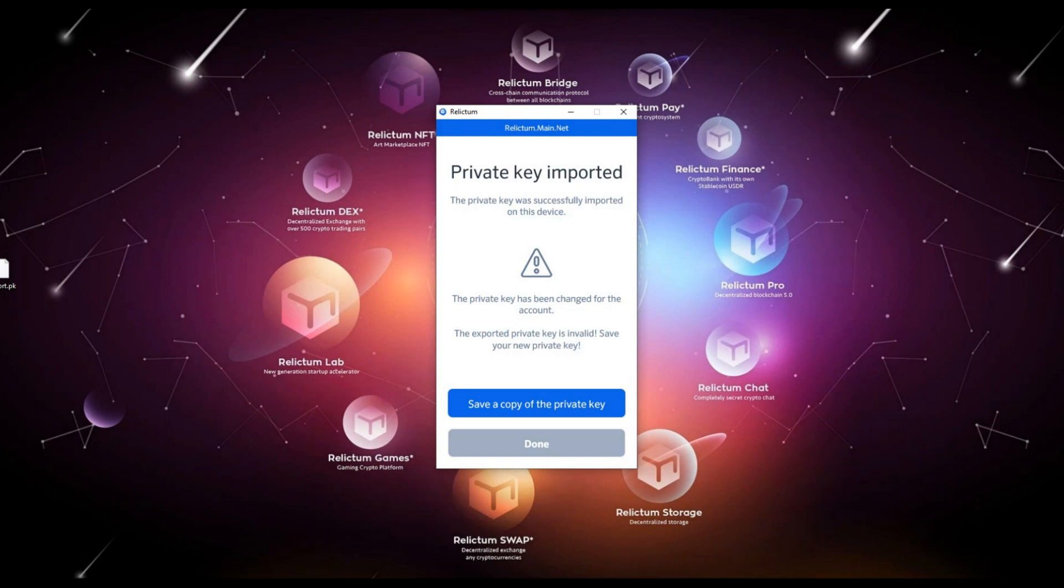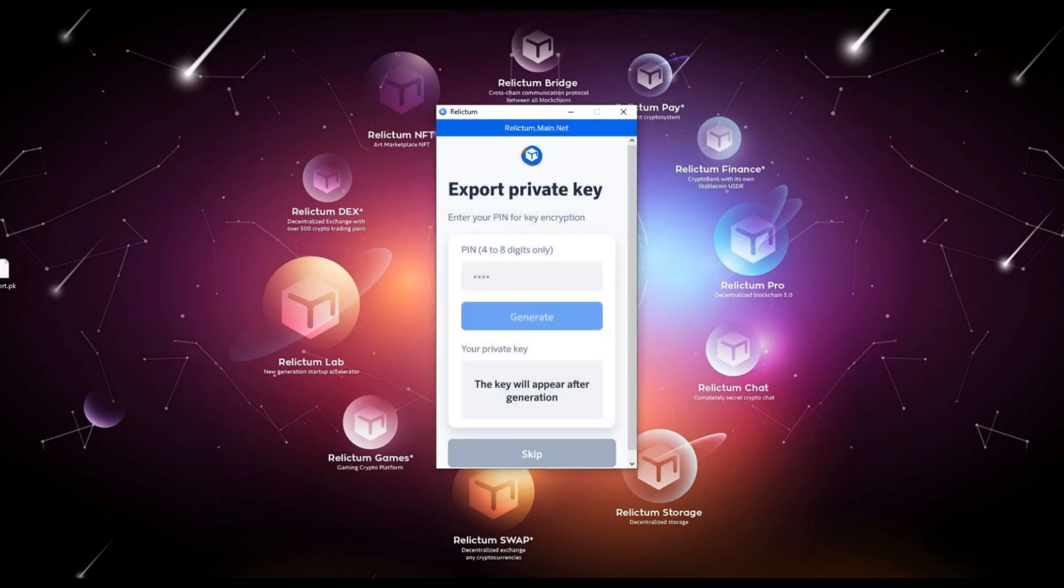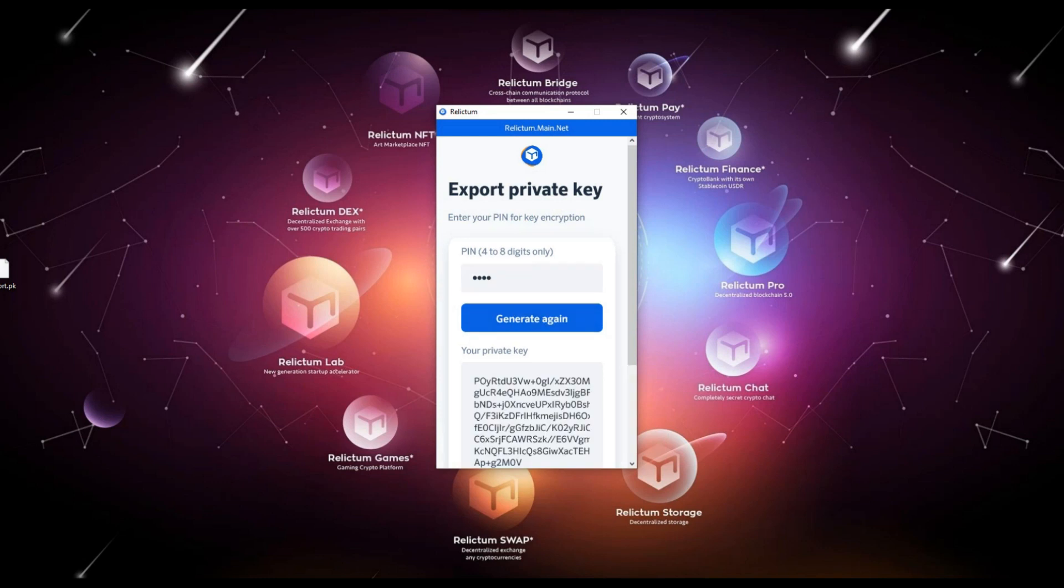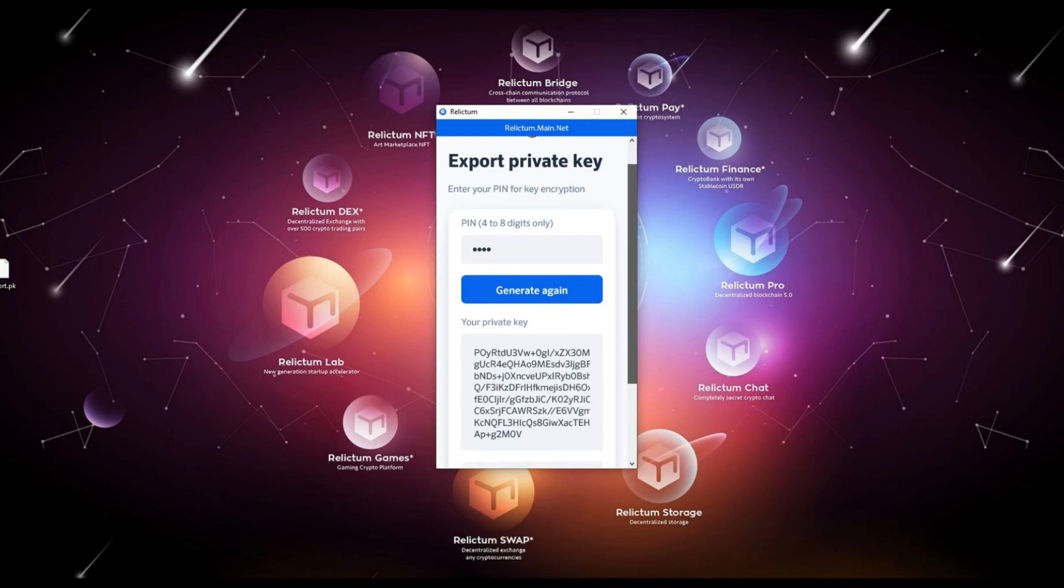Click the save copy of private key button. Now choose and enter a PIN code for encrypting the key, which as you may have already noticed, we will need the next time you import the key. Click the generate button.